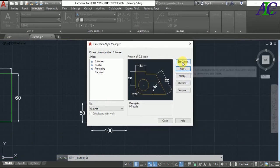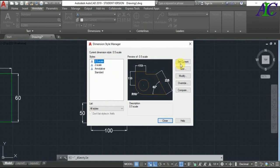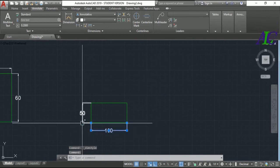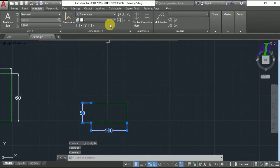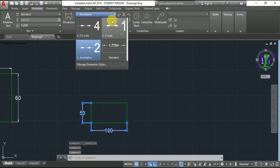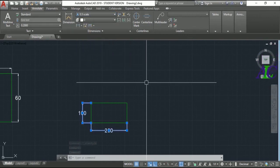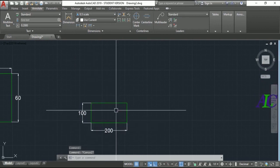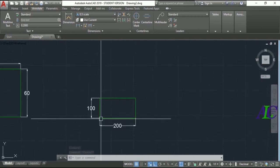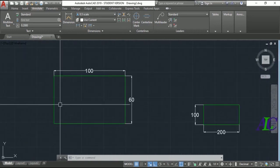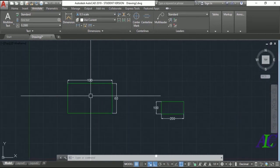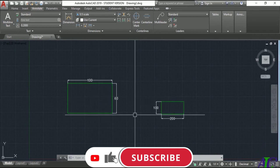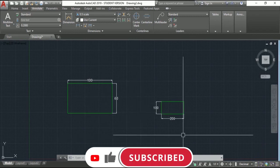Set it as current, click OK, then close. Now select your dimension and change the style to '0.5'. There you go — you now have the real dimension with the scale reduced. Thanks for watching, see you in the next tutorial.